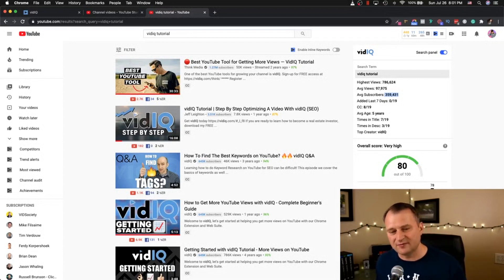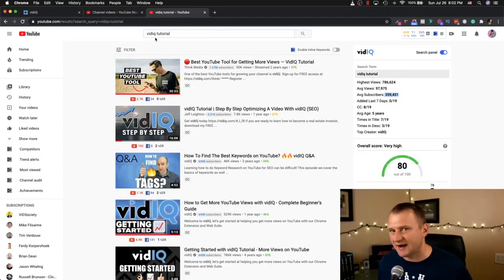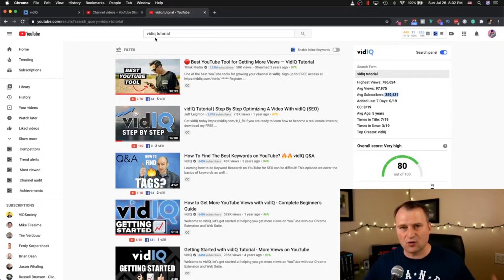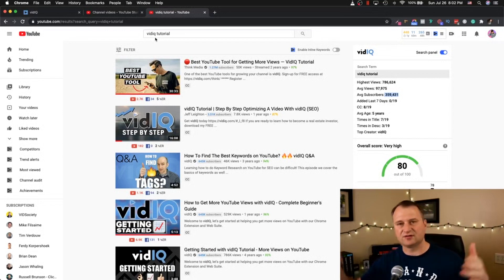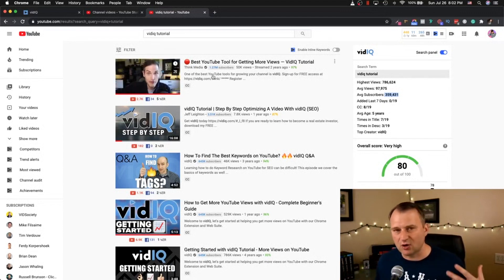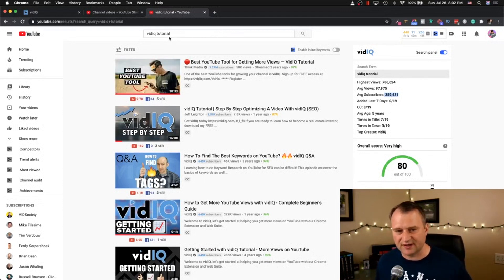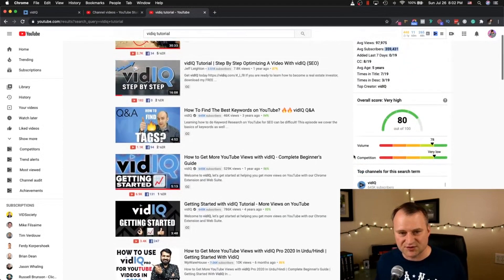Now that we have an idea of what we want to do with vidIQ, how do I find the right keywords I can target and make videos around? Instead of just saying 'vidIQ tutorial,' we need to try to look for what we call longer tail keywords — ones that are longer and more off to the side. Now I do have boost right now, so you'll see additional options you might not see with the free version.